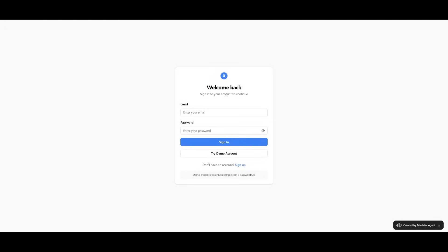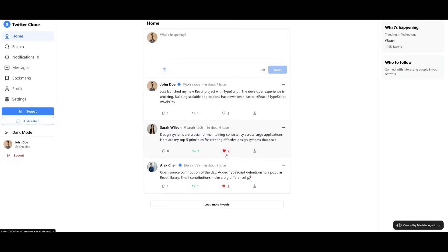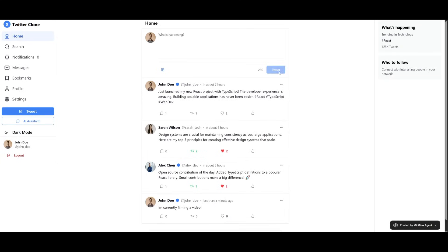In this case, it created an authentication system too for us. We're going to just simply try out a demo account. And once you log in, you can see that this is a pretty cool looking Twitter clone that actually works. I can write in a tweet, I can say that I'm currently filming a video, and then I can tweet it. And you can see that it has been posted.